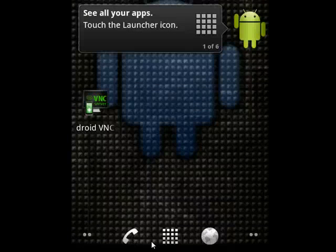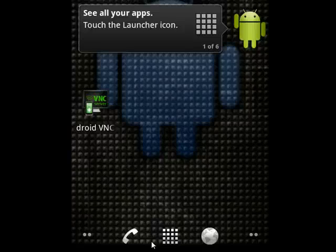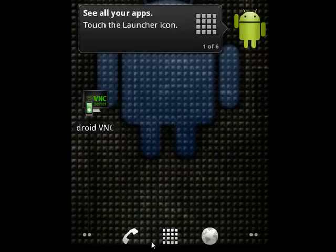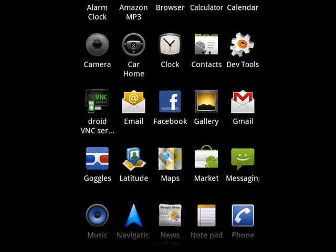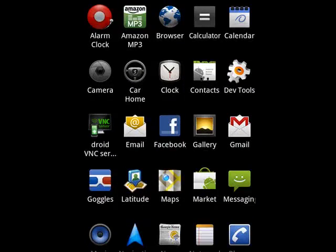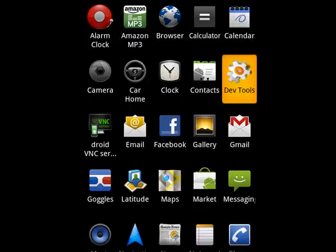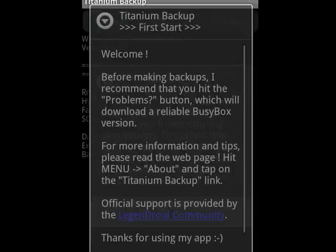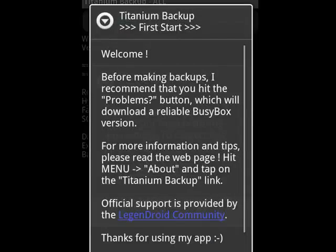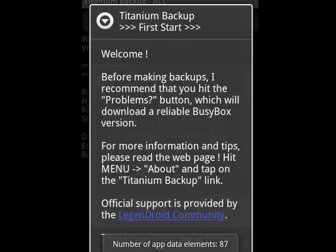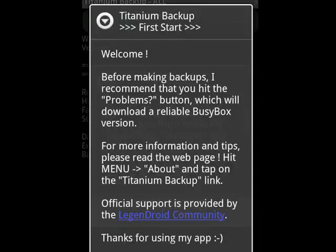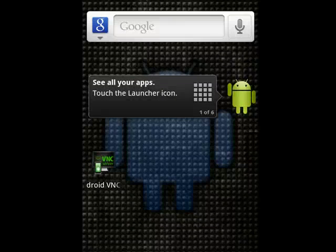And now you can go in and look at some of the differences in this ROM. It's good on battery life. You can go into the Developer Tools. This also features the Titanium Backup, which has become fairly popular.